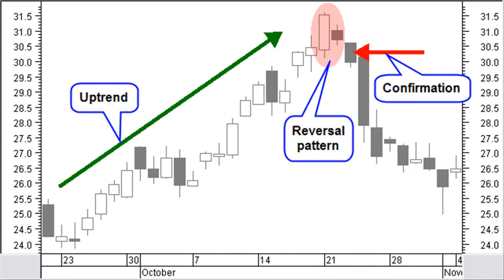Before looking at the top reversal patterns, we have to define the rules for a top reversal to be a valid pattern. A top reversal is only possible after an uptrend. Most patterns need a confirmation. A confirmation must appear one up to three candles after the pattern. This confirmation is at least a closing price lower than the previous closing price and preferably a big black candle, high volume with the new down move, a falling window, or breaking support.